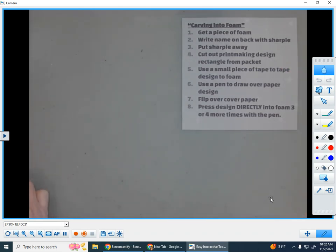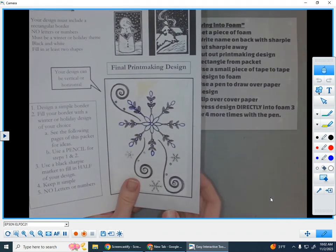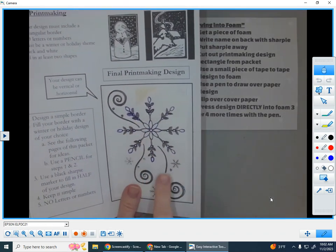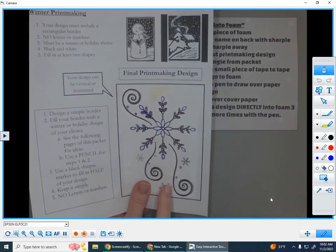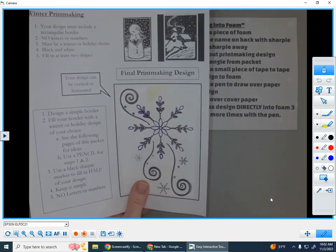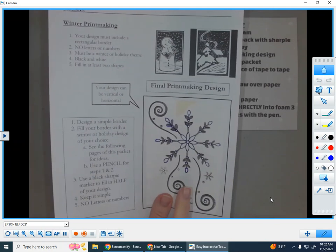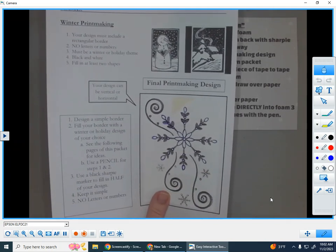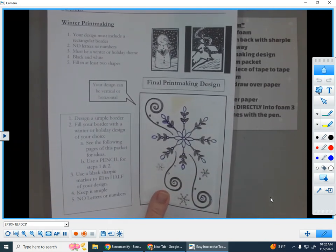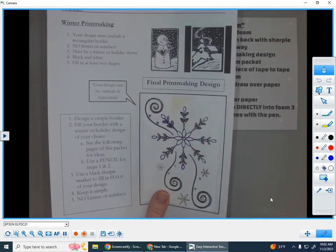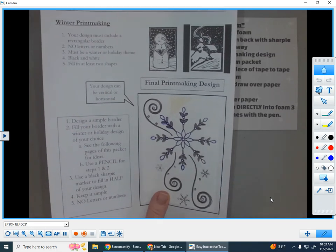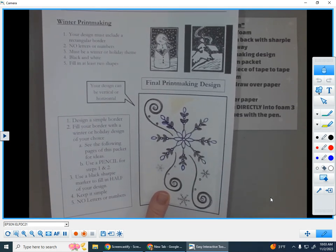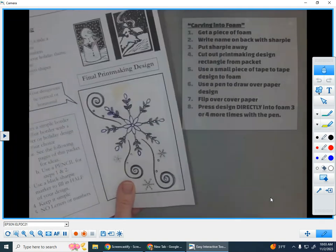We have been working on a winter printmaking design by drawing in things that we think of when we think of winter onto our paper. So we've been planning and drawing on our printmaking paper. And if you're not done with that it's okay. When I'm done with the demonstration you can go back and finish this first. But when you're done, here's the next steps.